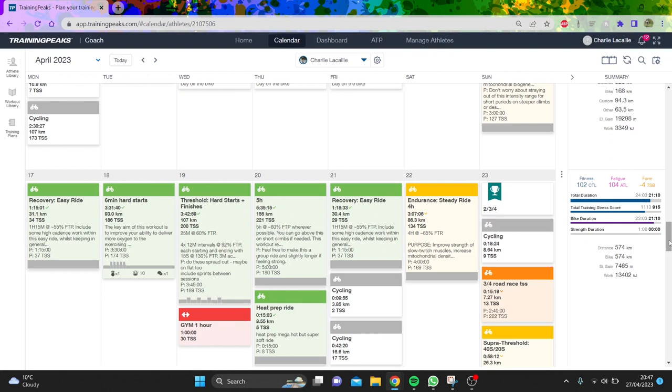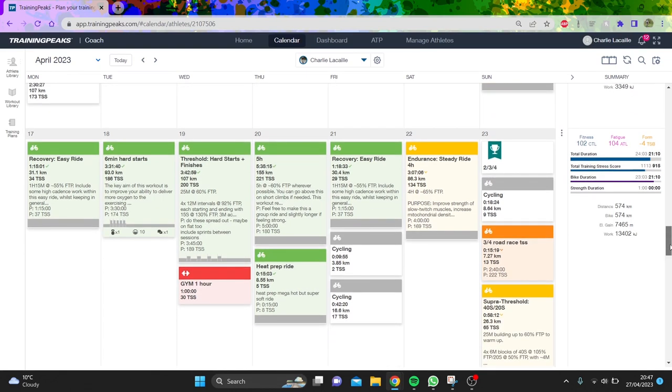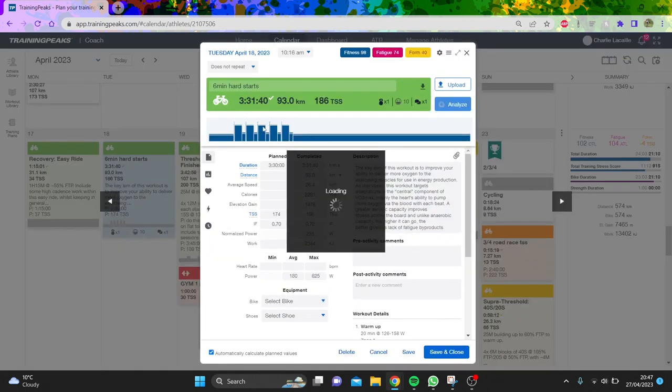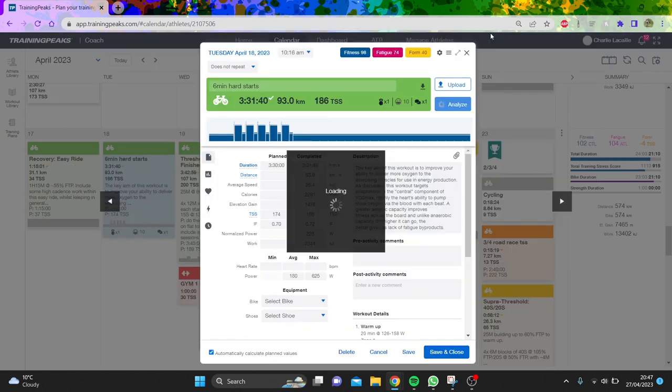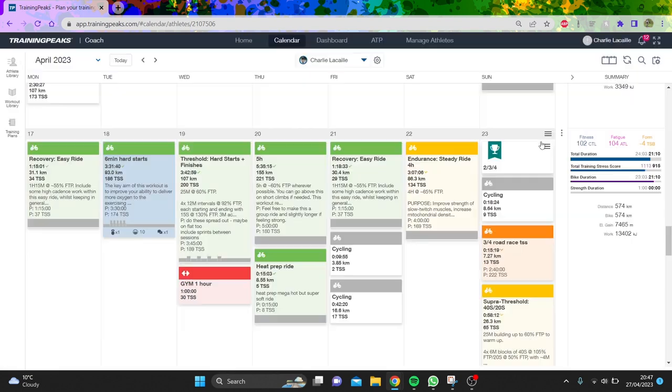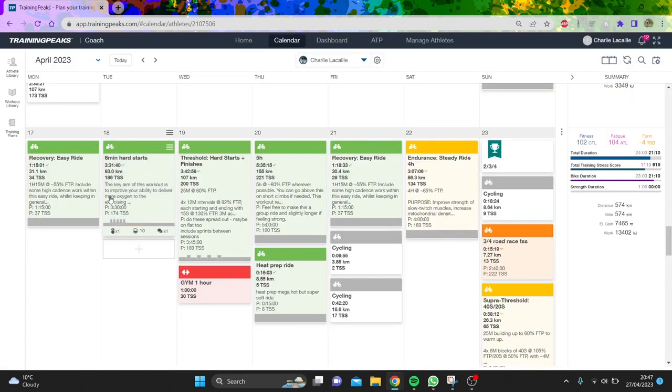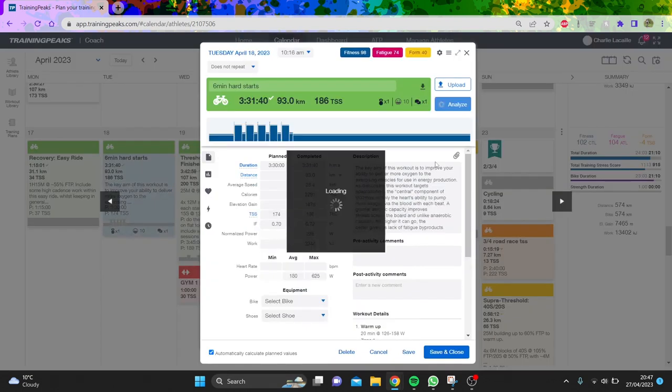Last week I did some six minute intervals to begin with. Unfortunately the climb I was going to do them on was closed, which was annoying. So instead I ended up doing five minute intervals, and to be honest they weren't too bad. I did them at around 350 watts.